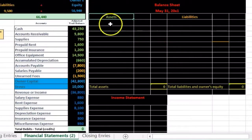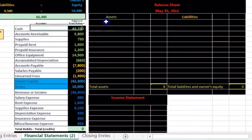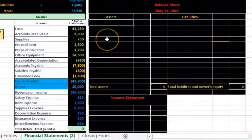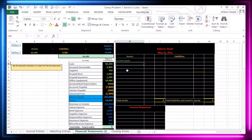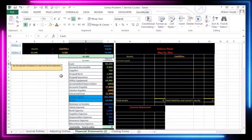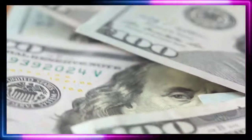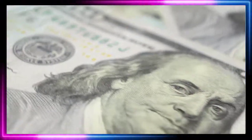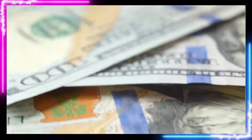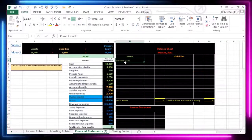We have our assets, liabilities, and equity sections. We're going to put information from the trial balance into the financial statements in a set format. Within the asset category we break it out into current assets first — assets that are more liquid, more convertible to cash. Cash, receivables, supplies, prepaid rent, and prepaid insurance are all current assets. Office equipment is not current — it's a longer-lived asset. We put a colon after 'current assets' to indicate a subcategory.